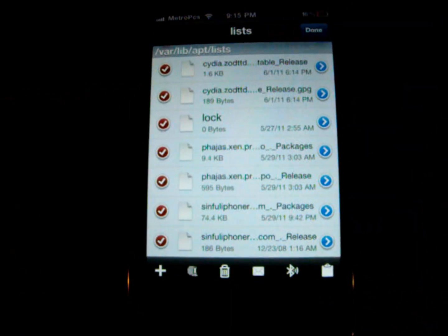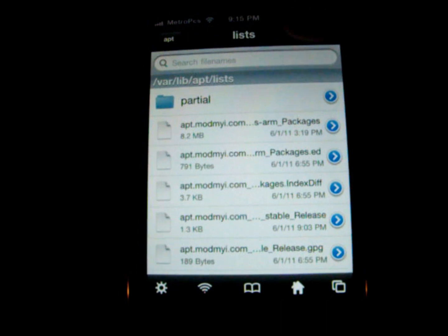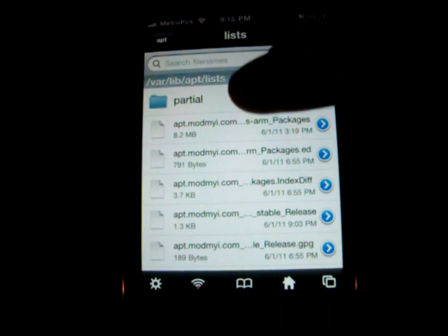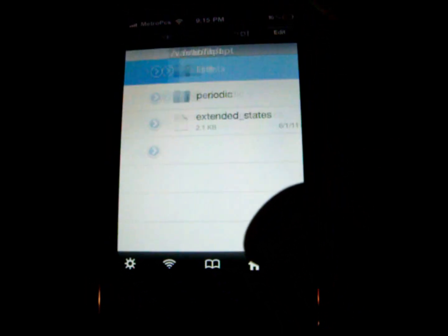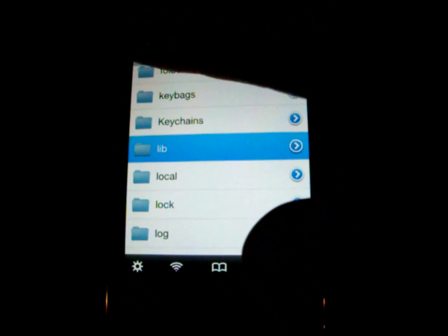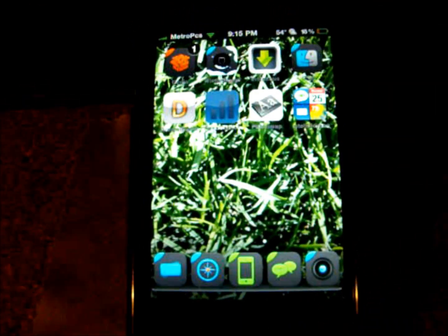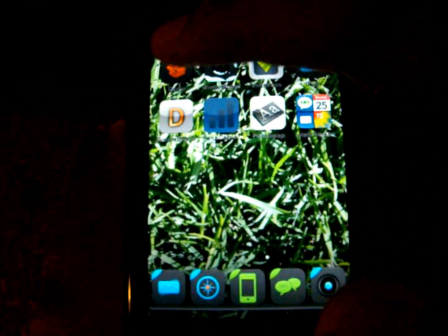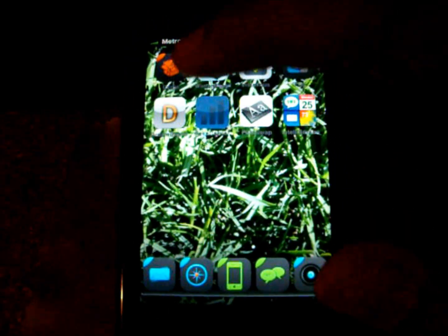I'm not going to do this because I already did it earlier and I don't want to have to do it all over again. Again, make sure you do not delete partial. When you're done, go all the way back and exit. You should be able to open Cydia and it should work fine — everything should load.